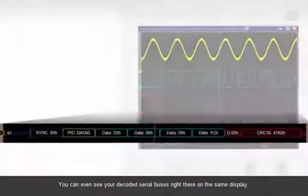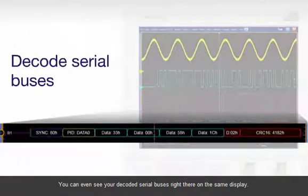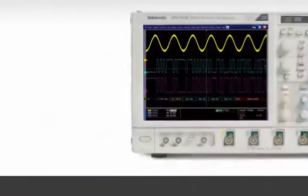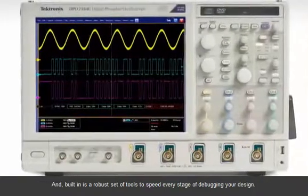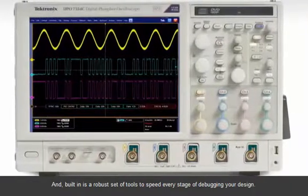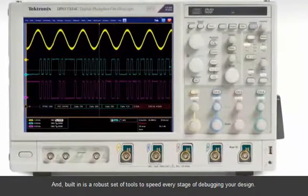You can even see your decoded serial buses right there on the same display, and built in is a robust set of tools to speed every stage of debugging your design.